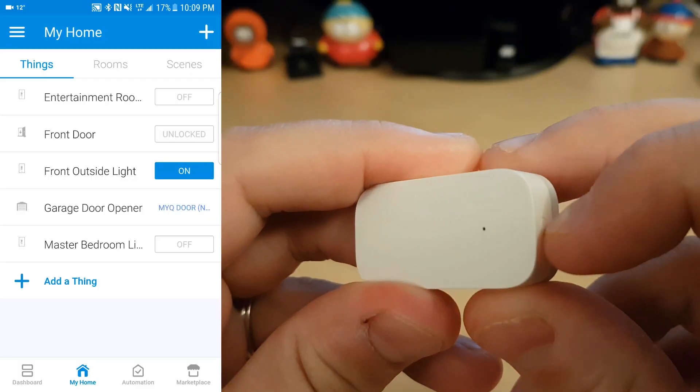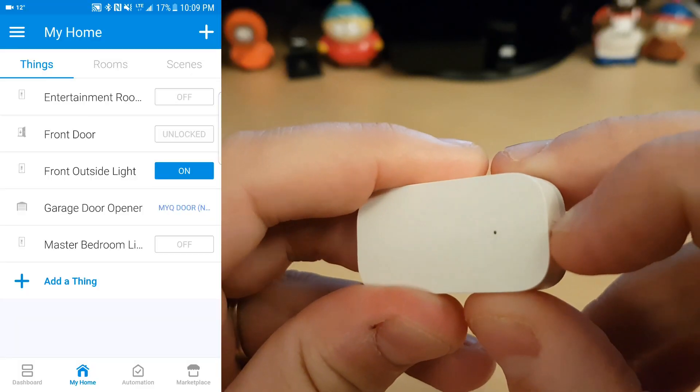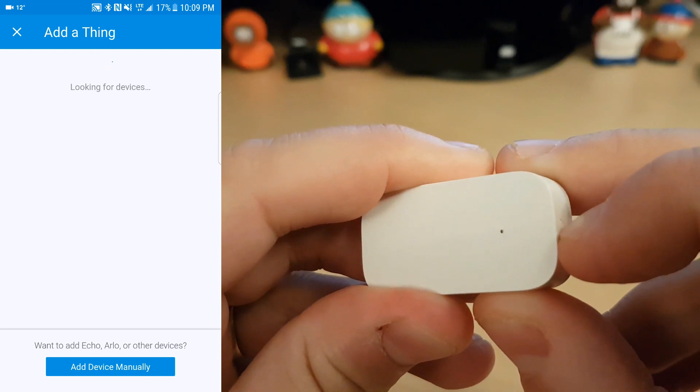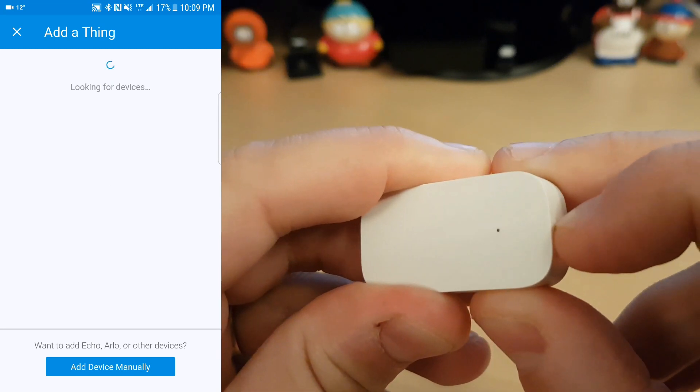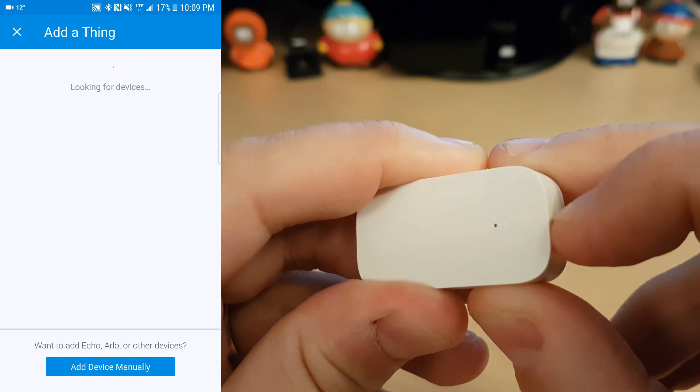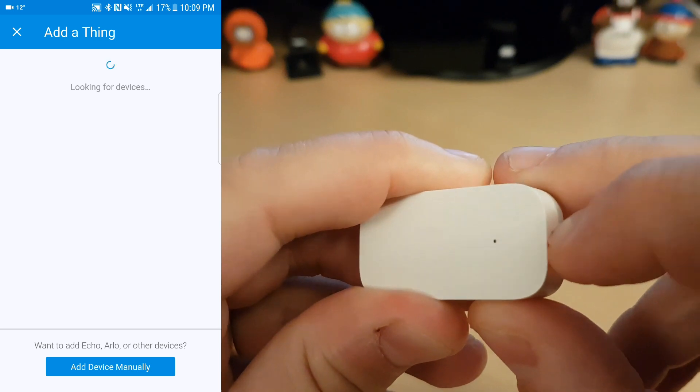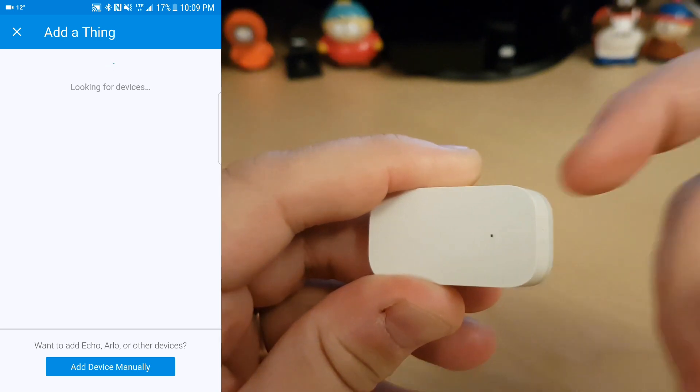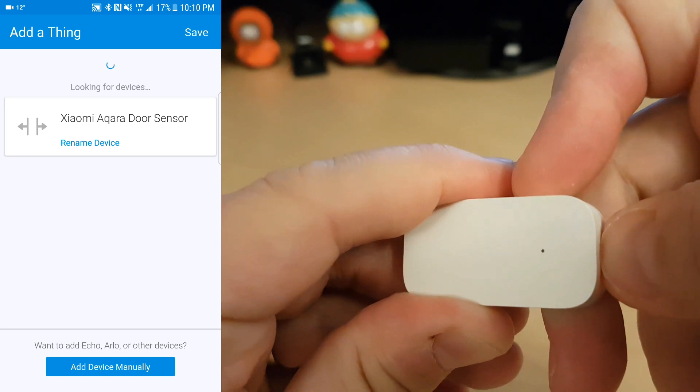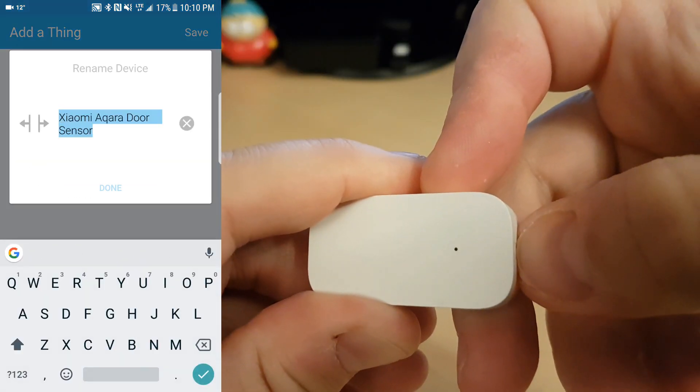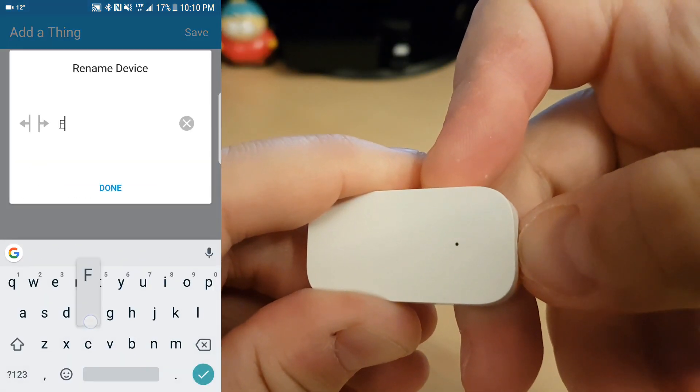Now open up the SmartThings app and click on add a thing, and this will begin the pairing process. Then on your contact sensor, just keep on hitting the reset button until it finds the device. Now that it's found your sensor, just click on rename thing and give it whatever name you like.